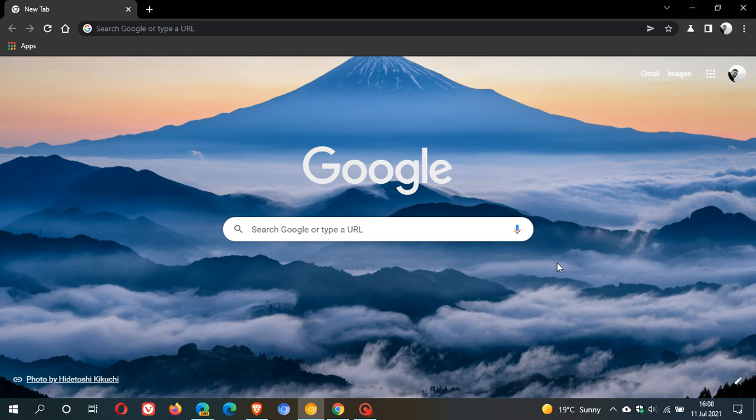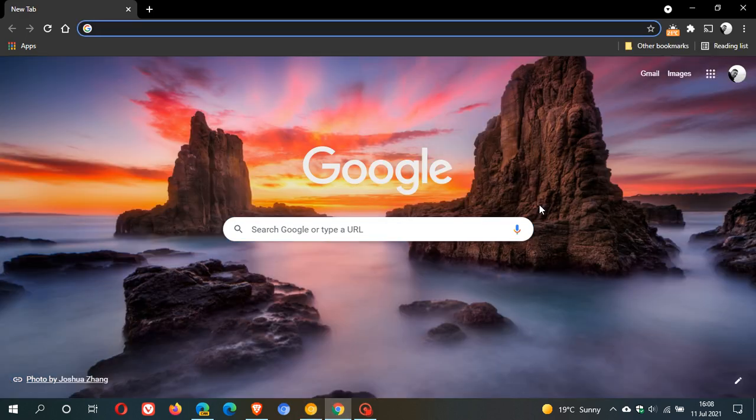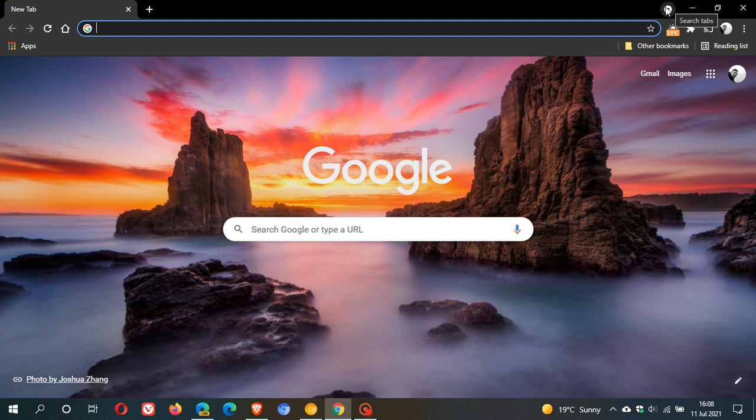Now, in Microsoft Edge Canary, the original tab search button looked just like it looks in the stable version of Google Chrome at the moment.